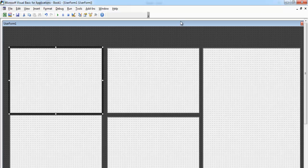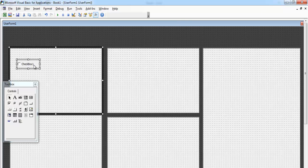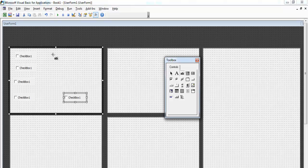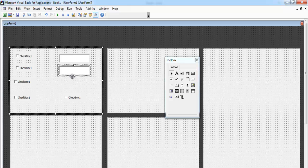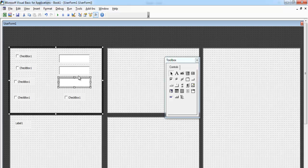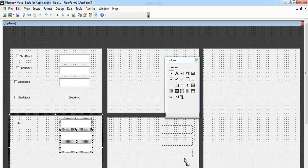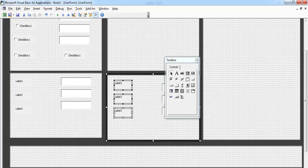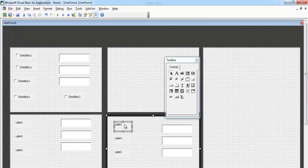Now let's start the full development of the interface. Add a couple of checkboxes — one more here. We also need a textbox. We need labels here, maybe some more textboxes, three labels here as well, and more labels over here.